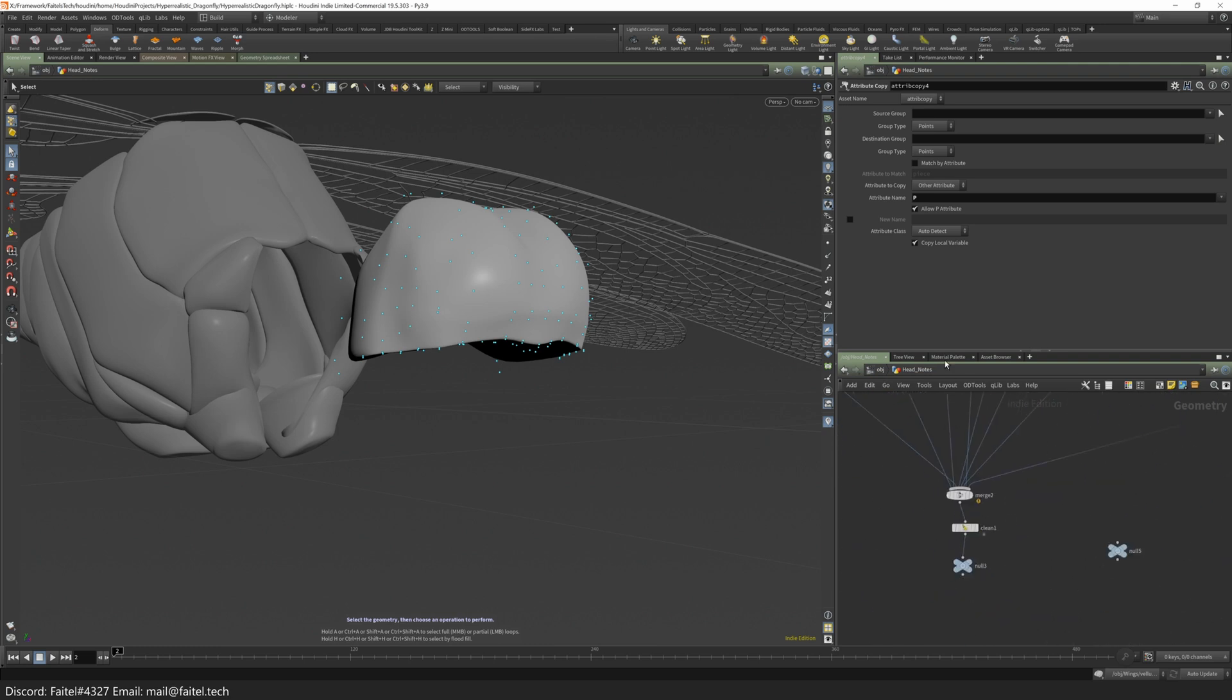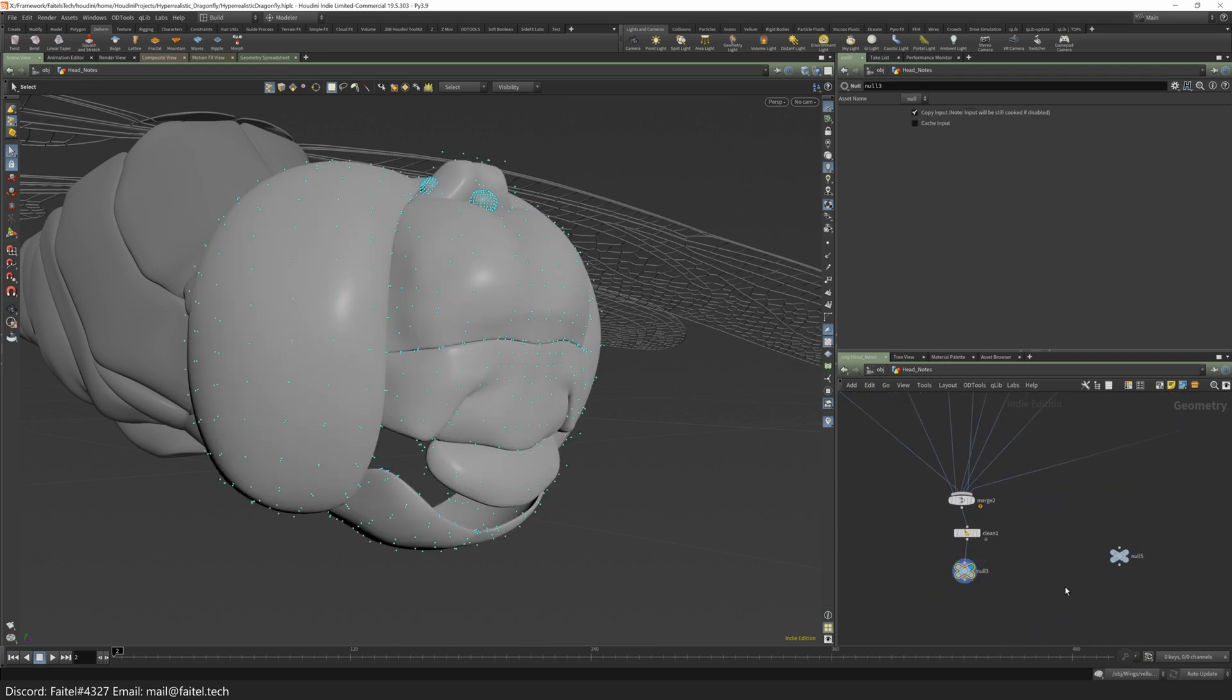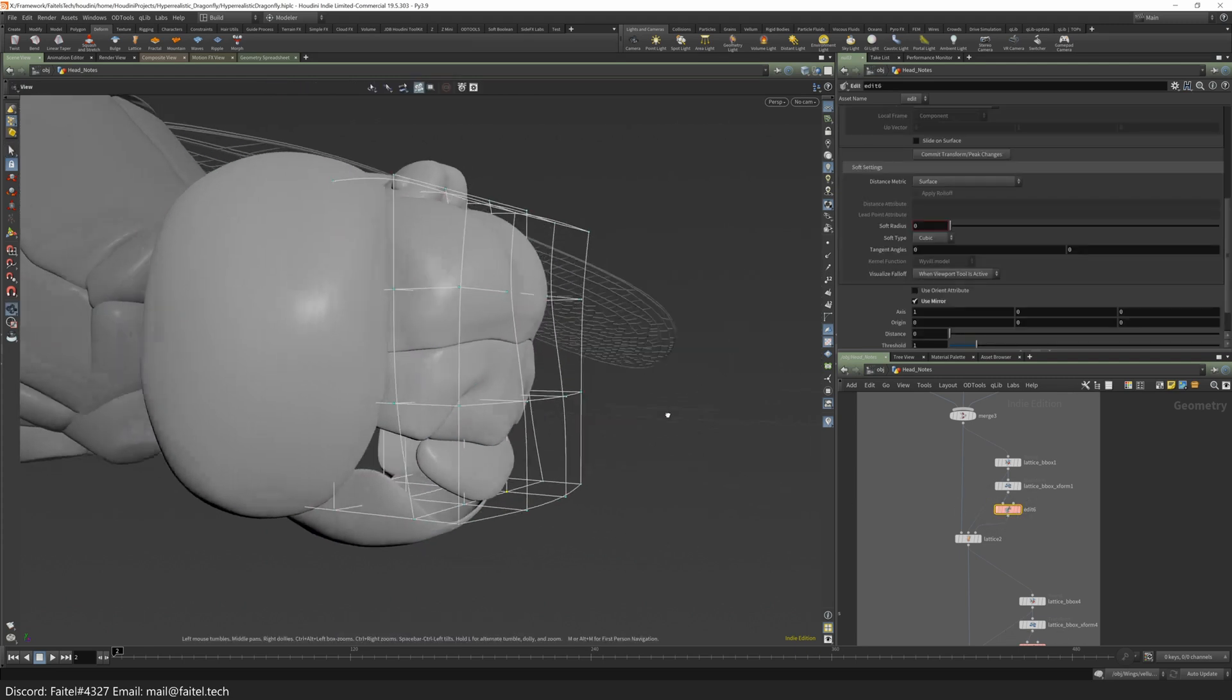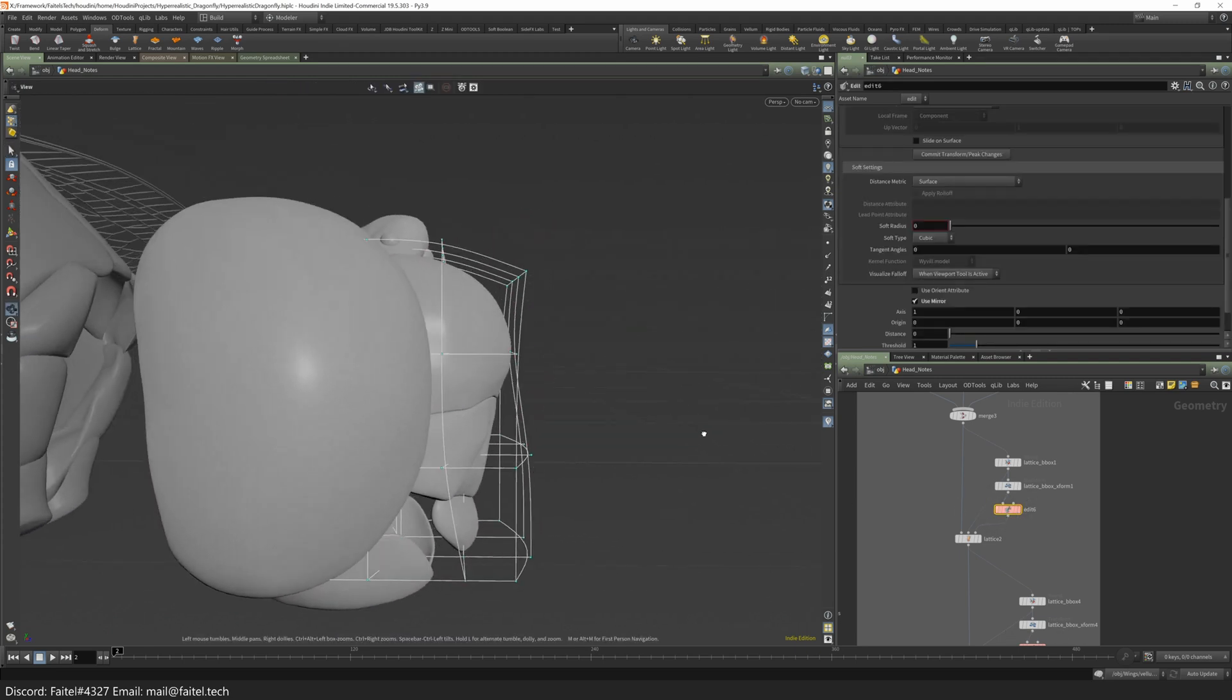Now your setup is done, and you should be able to perform major procedural changes by deforming the lattice cage at any moment you want.